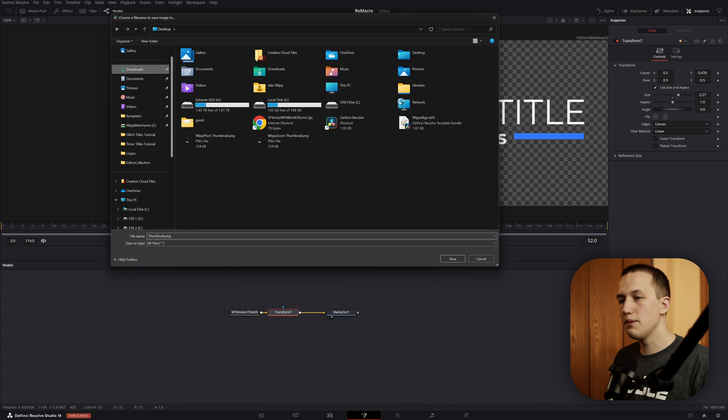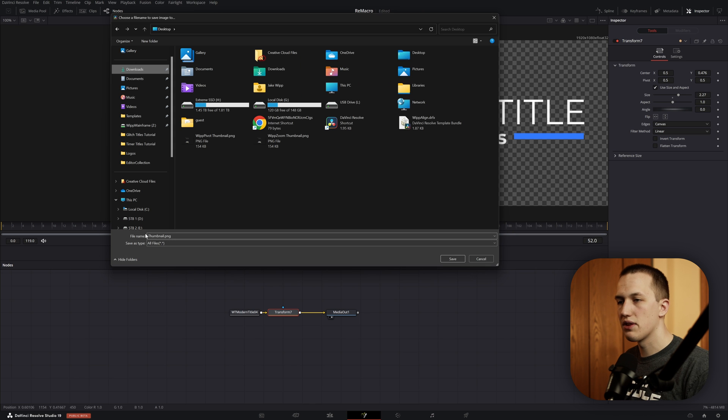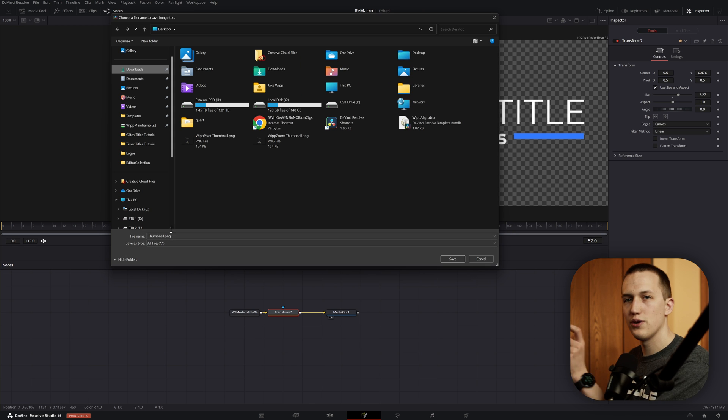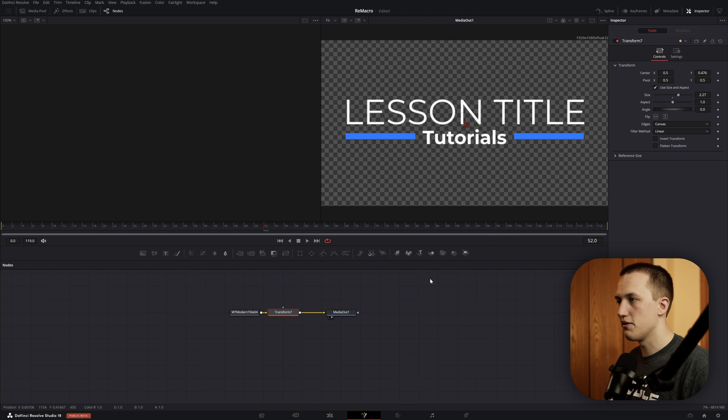Like I mentioned, this does need to be a PNG. So usually I just name it thumbnail.png, you've got to make sure you add that at the end, and then click Save.